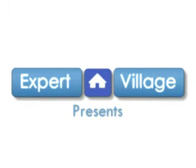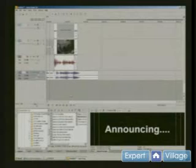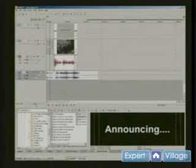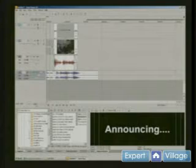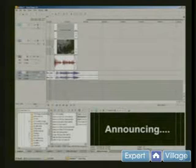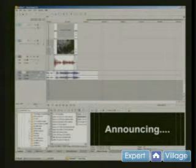Hi, I'm Mike Purdy for Expert Village, and we're editing video in Sony Vegas. We just added a music track to our little video program.